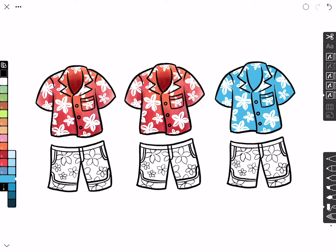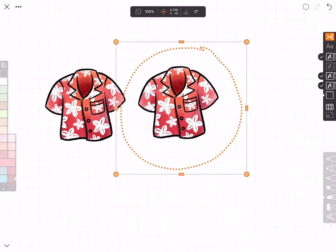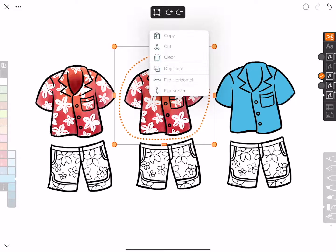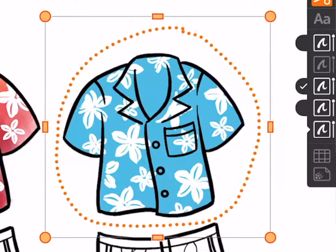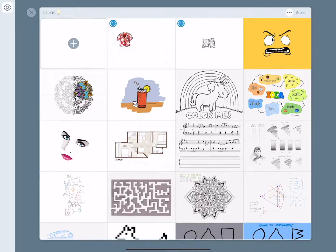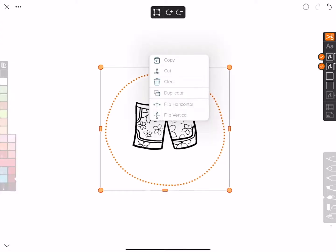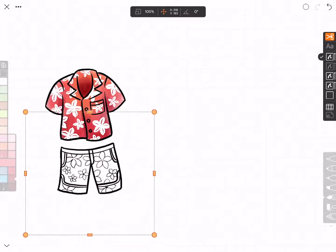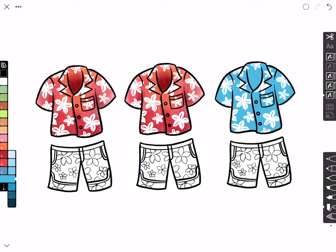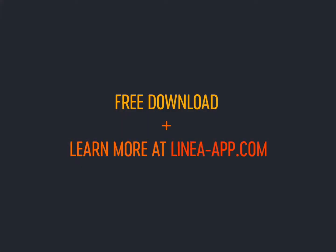To sum up: you can copy entire groups of layers and duplicate them within the same sketch, or copy and duplicate individual layers within the same sketch and move or transform them. If you need to take elements from another sketch and combine them with what you already have, you can do that, but Linea will merge them down into a single layer when pasted. That's how copy and paste works in Linea Sketch — hopefully this was helpful, see you next time, take care.